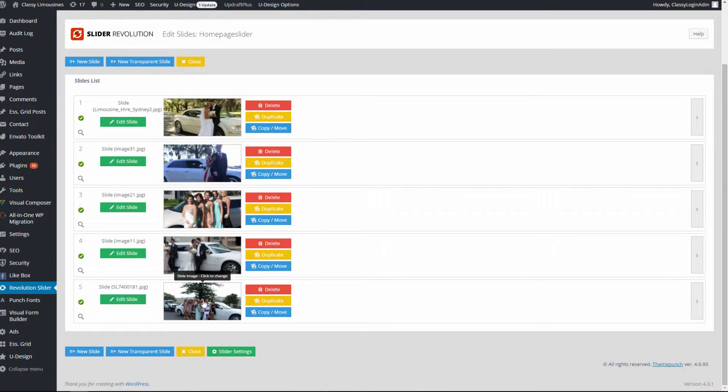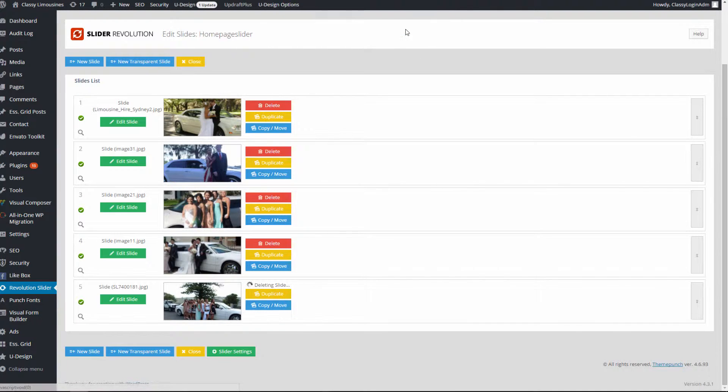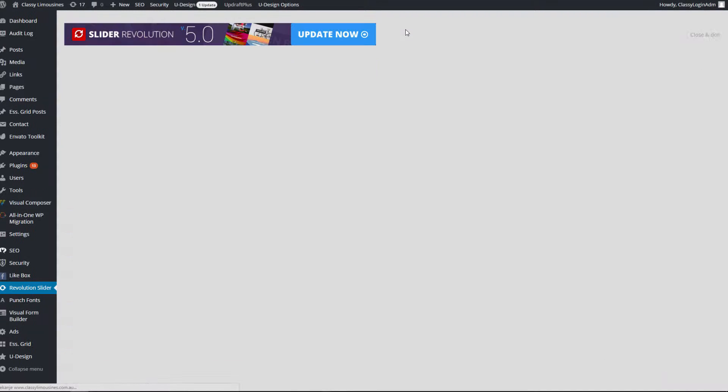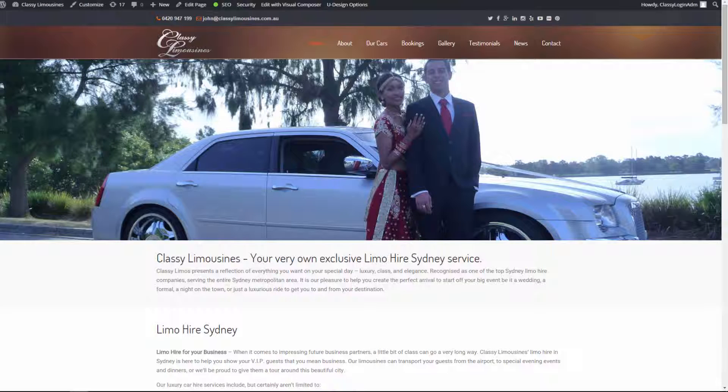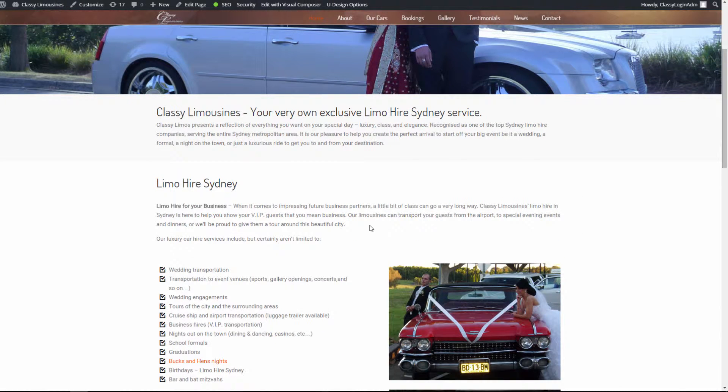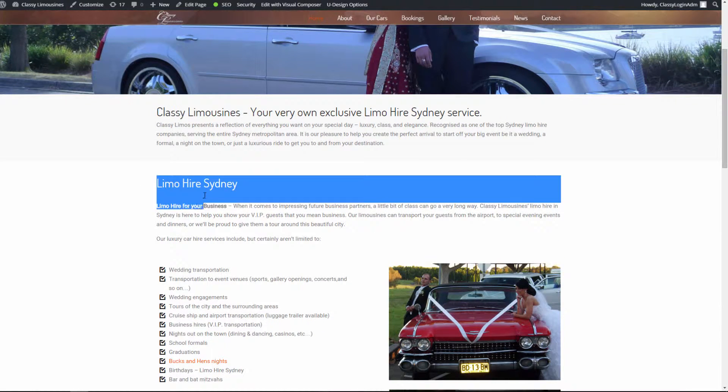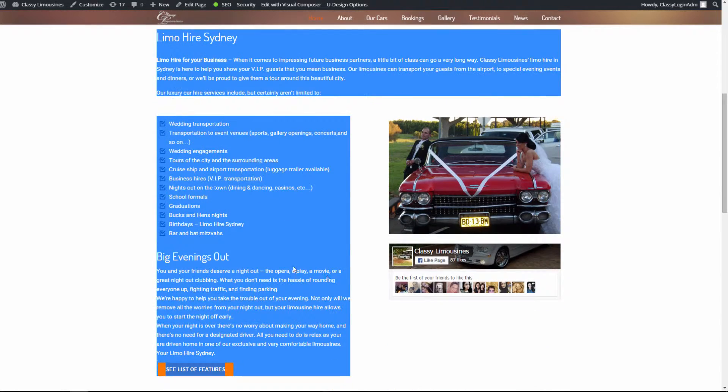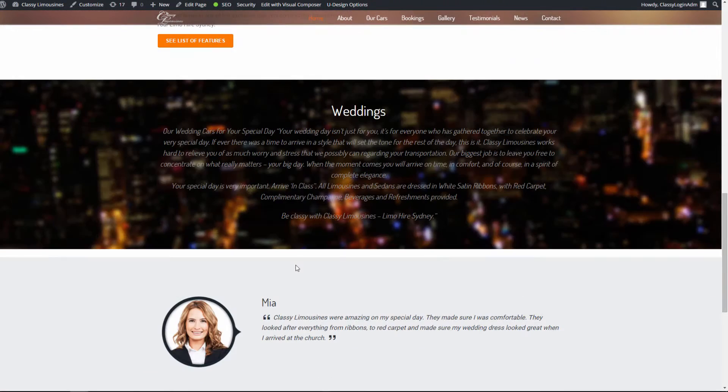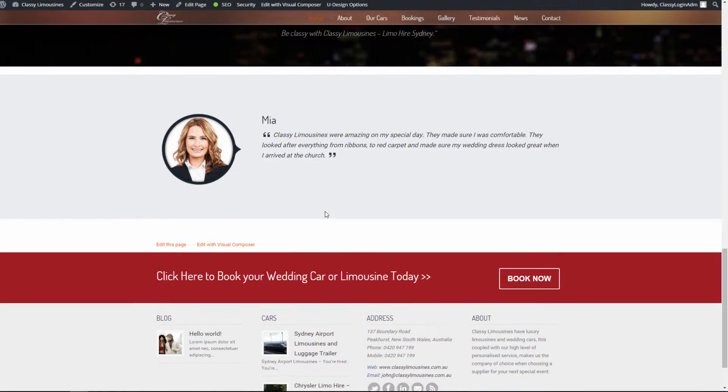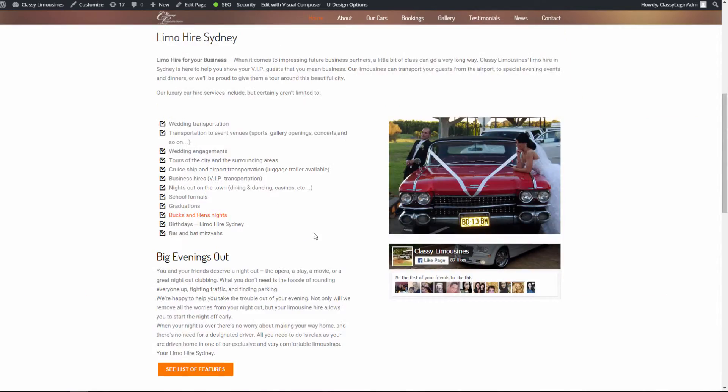If you want to delete the current slide, we simply click 'Delete' and it's deleted. The next part that I'm going to explain to you is how to edit this text on the home page.